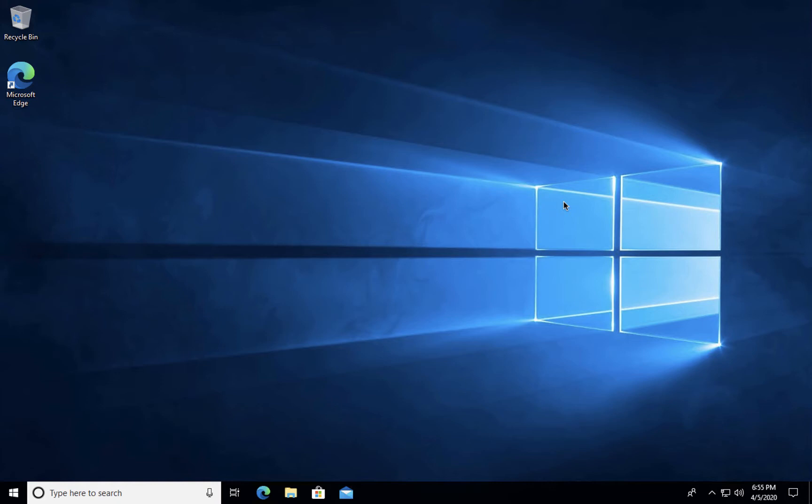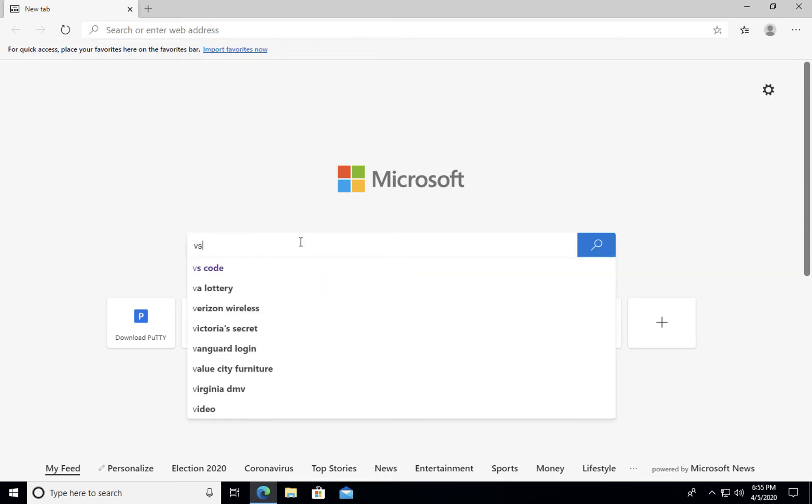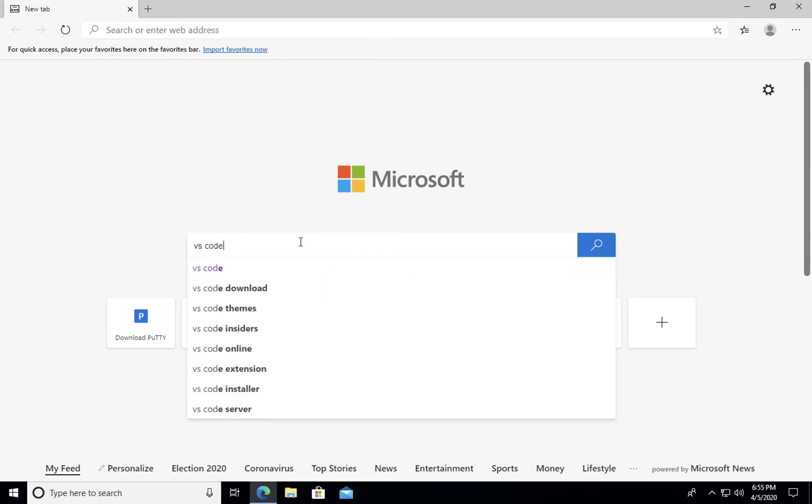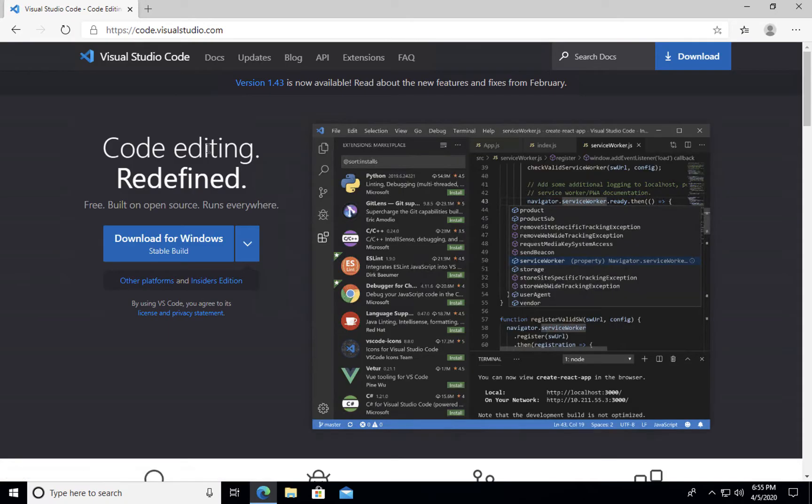If you're taking a web design course, you're going to need a text editor. I highly recommend Microsoft's Visual Studio Code. You can find it by doing a search for VS Code, and it should bring you straight to the Microsoft website for Visual Studio Code.